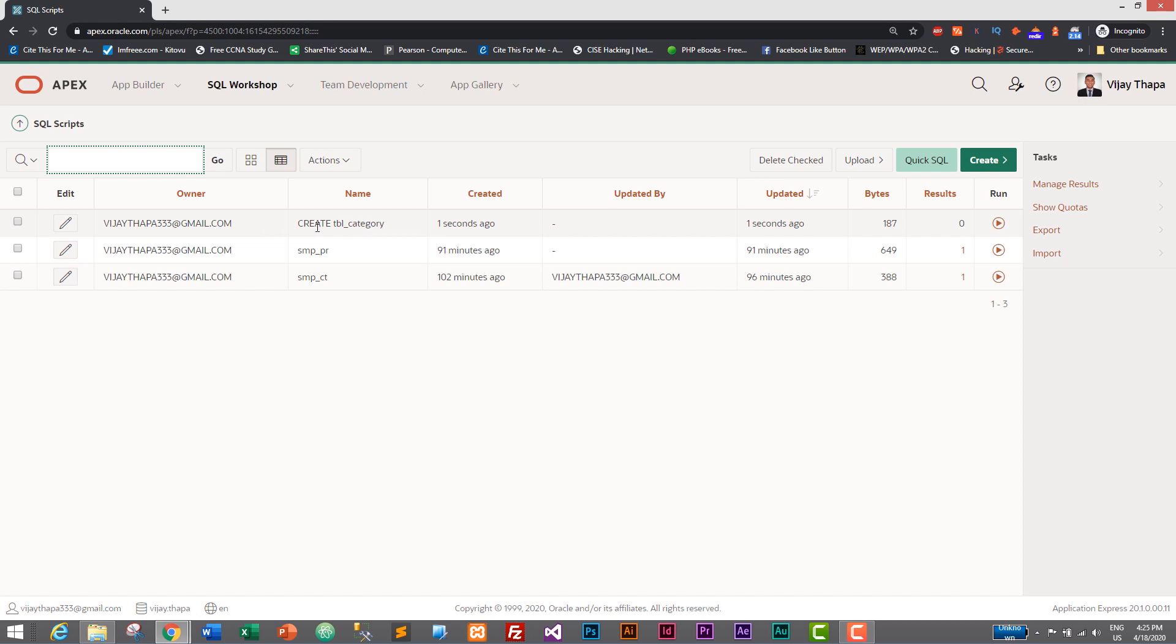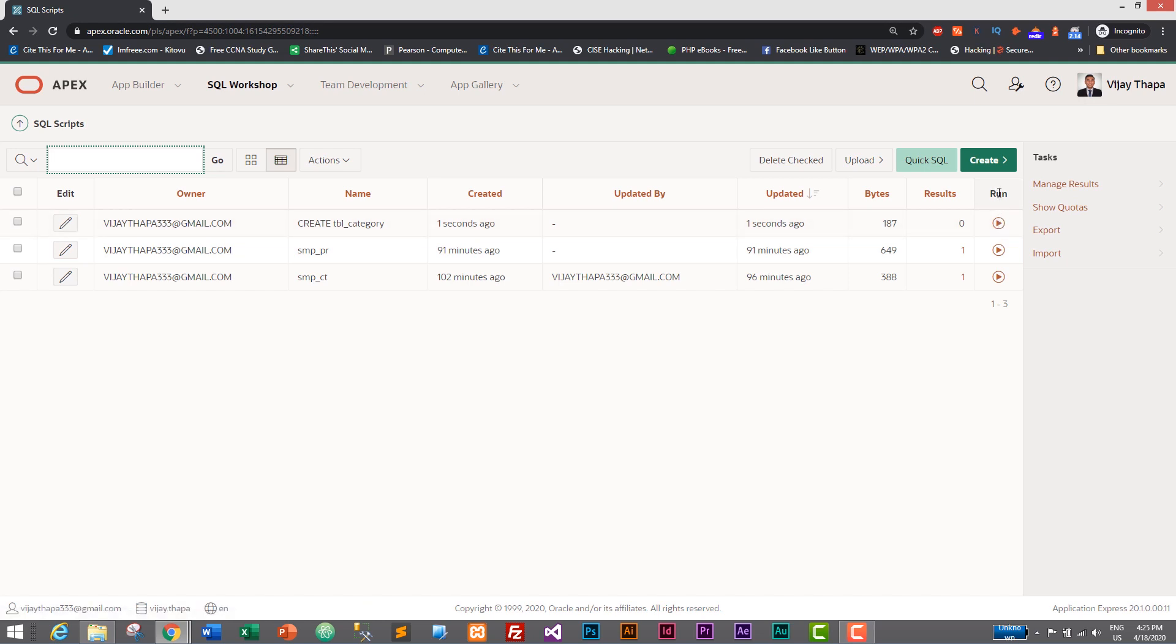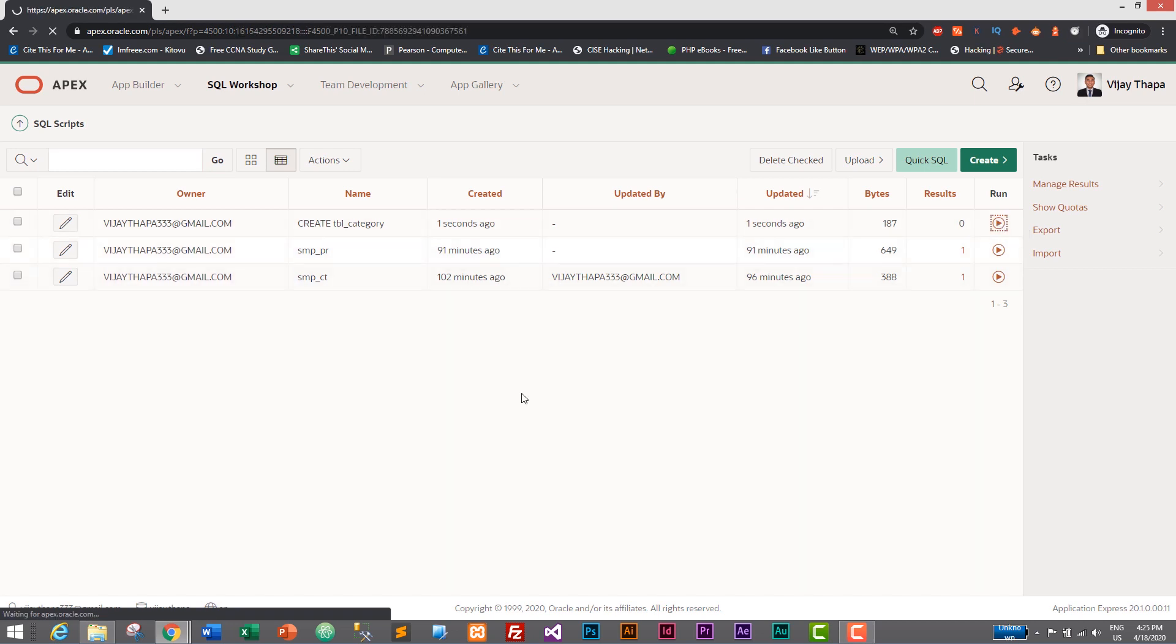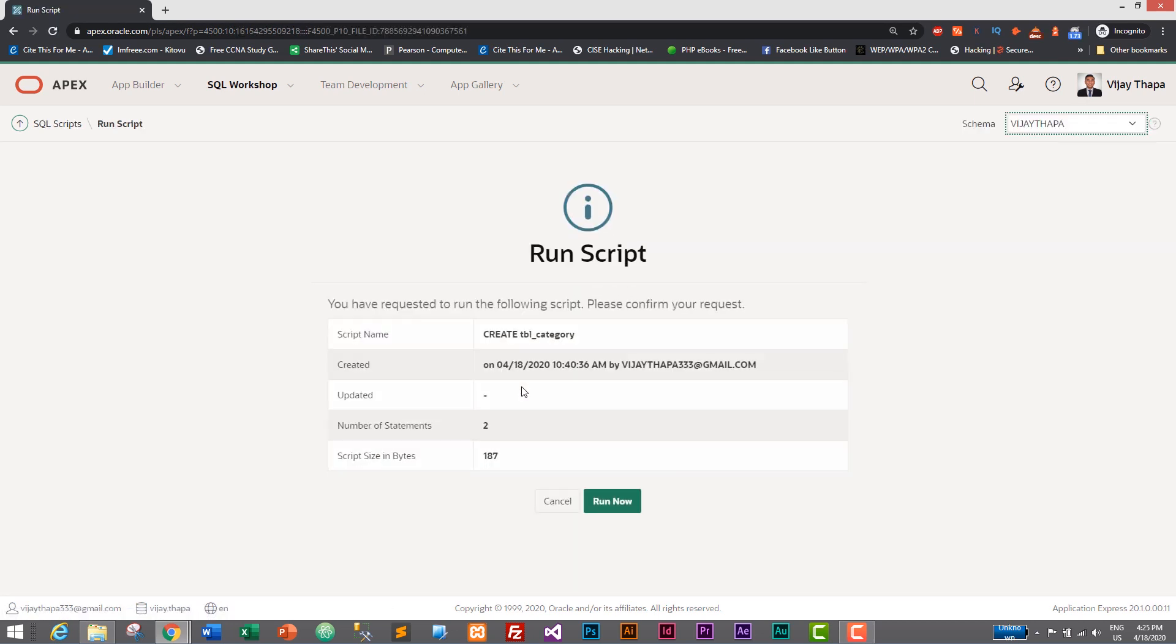So we have successfully created our create tbl_category SQL script. Let's run it. To run it just click on this or go to Run column and click on this play button. So I'll click on Run and click on Run Now.